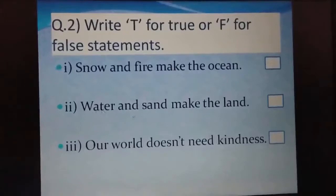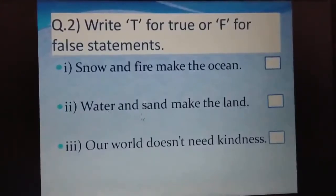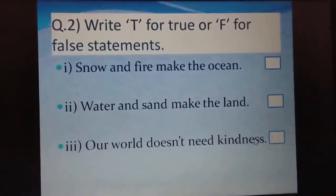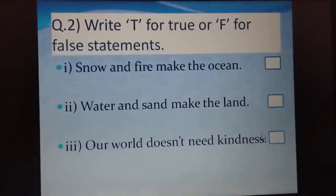Next one: 'Water and sand make the land.' Water and sand together make the land — is that right? Yes. So we will write T for true. Next one: 'Our world does not need kindness.' We do need kindness. So we will write F for false.